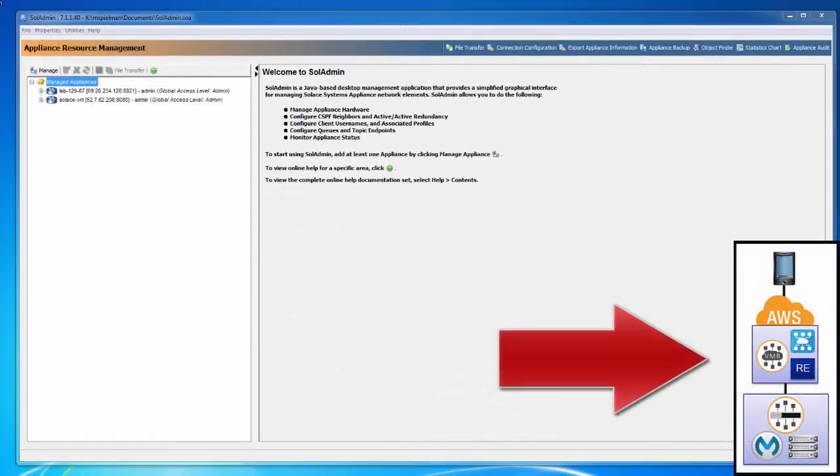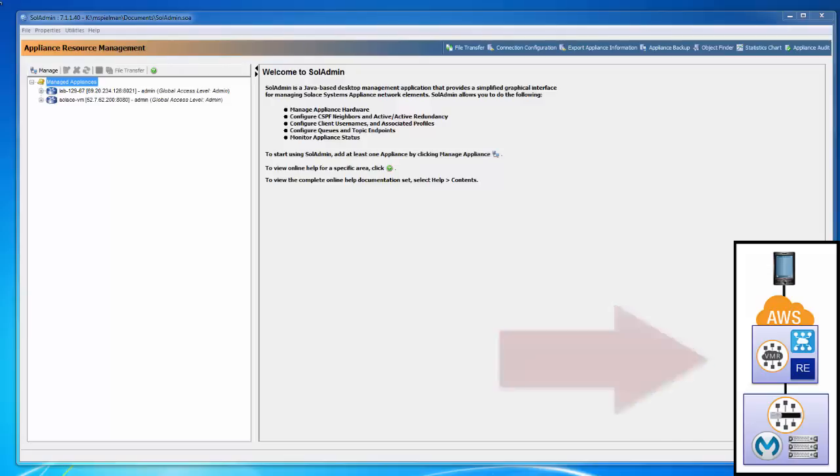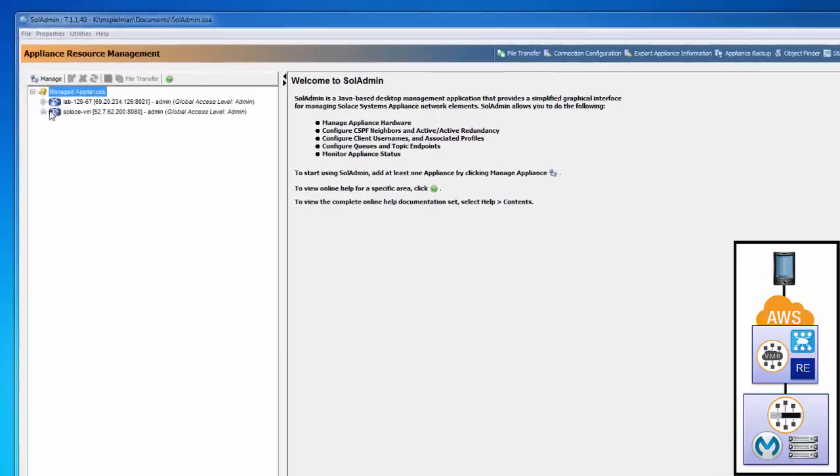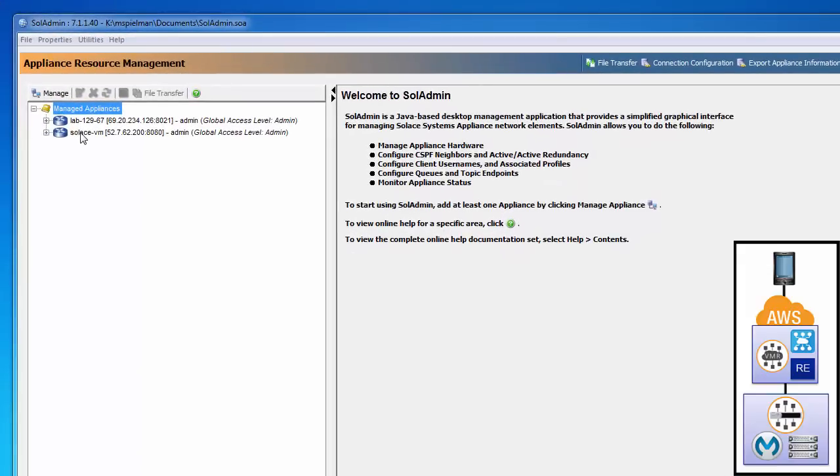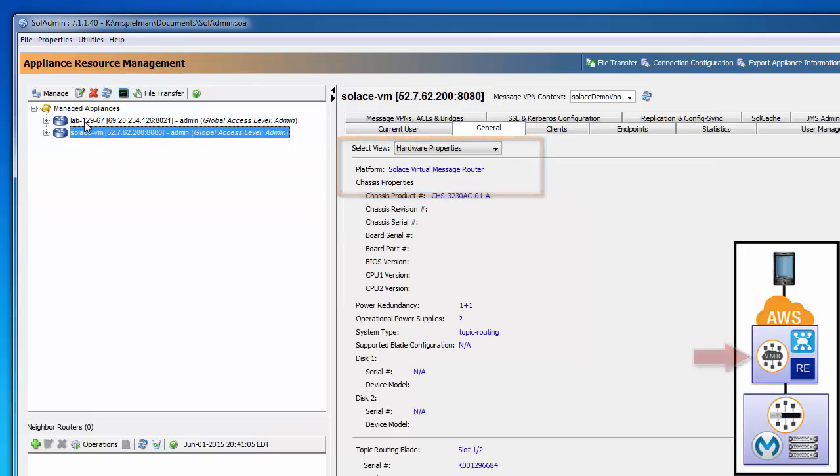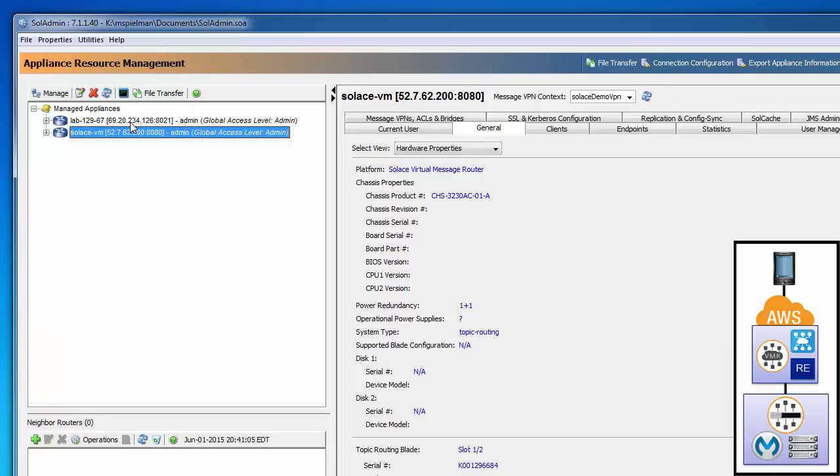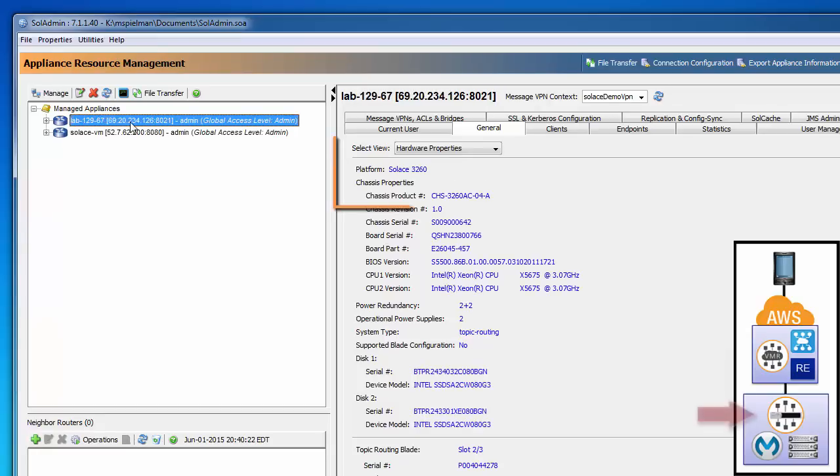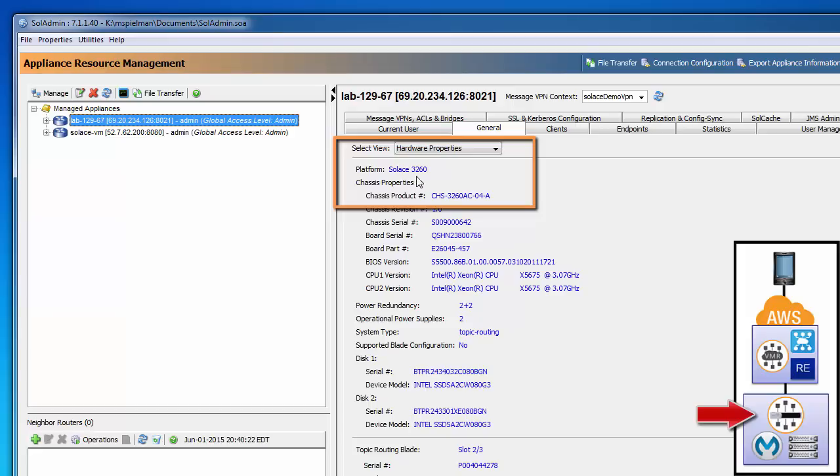During the demo, I'll use the graphic on the right to highlight the component that I'm working on to make it easier to follow the flow. I have SolAdmin here, which is our GUI administration tool for Solace message routers, and I've got the two message routers already managed. The Solace VMR is here in the public cloud, as you can see from the platform. The hardware message router that is in the Solace data center is here, as indicated by the platform. We have a 3260 hardware message router.